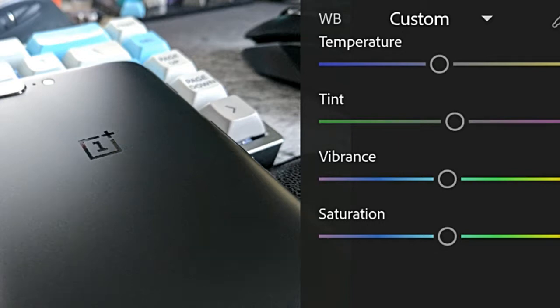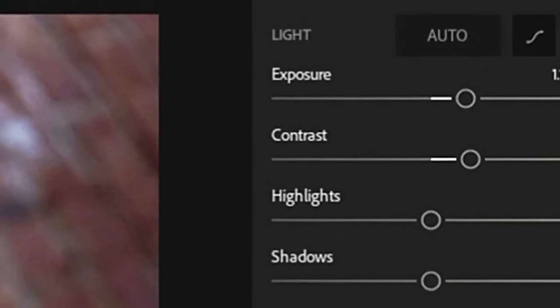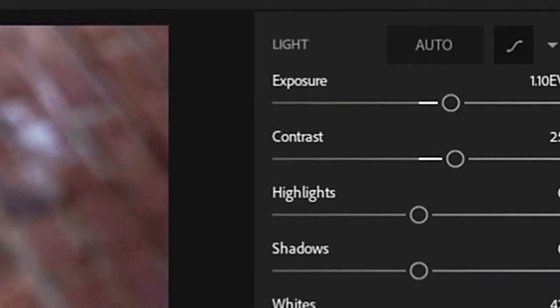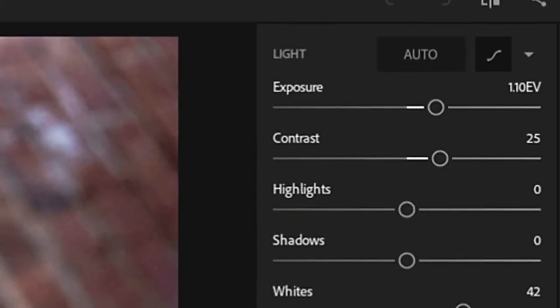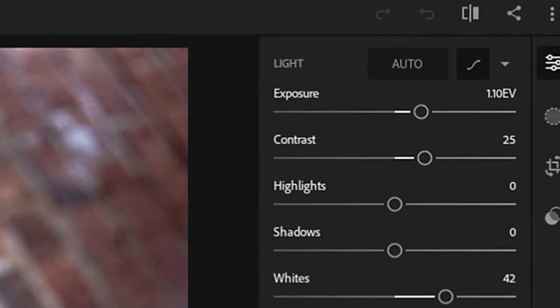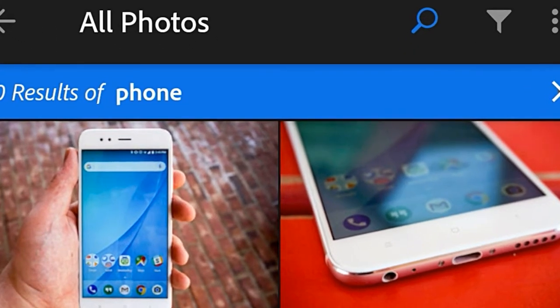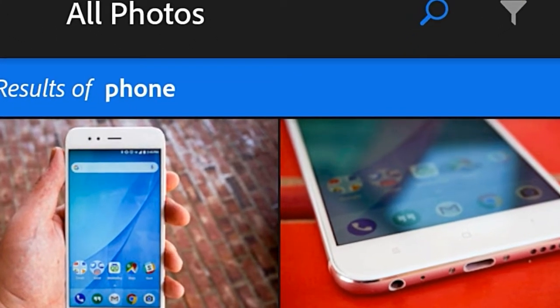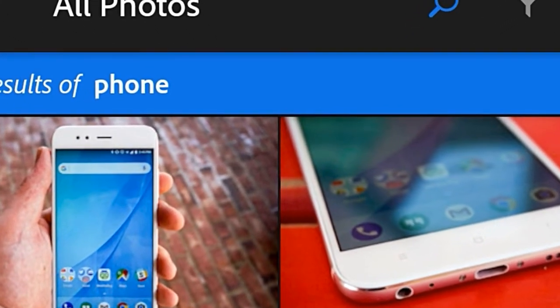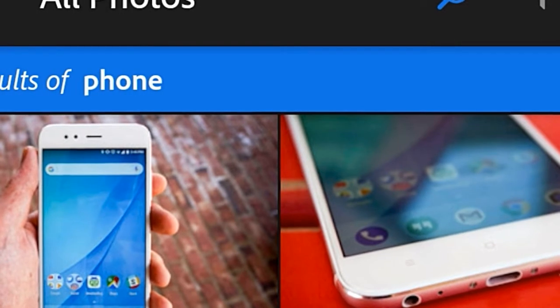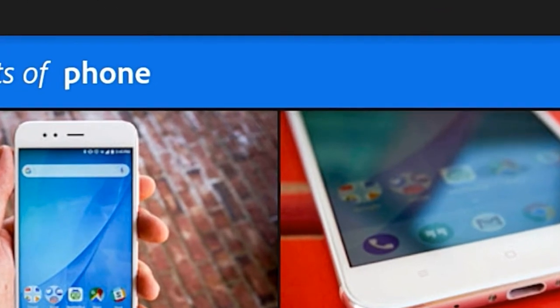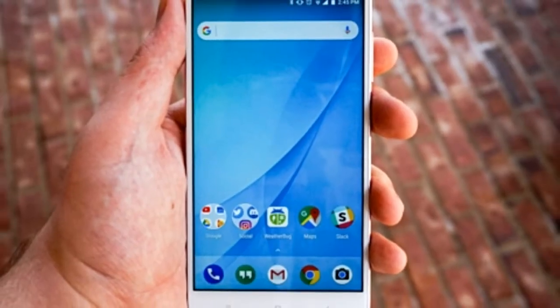As is the case for most Adobe software, Lightroom CC is also available in a bundled subscription. For $9.99 a month, you get Lightroom CC, Lightroom Classic CC, Photoshop CC, and 20GB of cloud storage. For $19.99 a month, that goes up to 1TB.